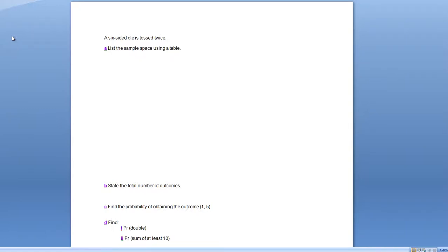Lattice diagrams are a way of showing the sample space for multiple events occurring. What we've got here is a six-sided dice — a normal, fair dice — tossed twice. We want to list the sample space using a table, or what's called a lattice diagram.